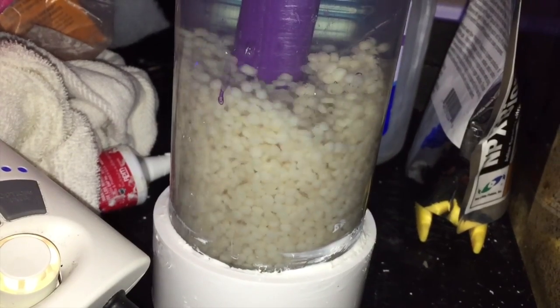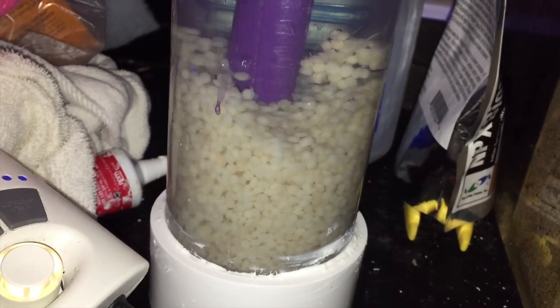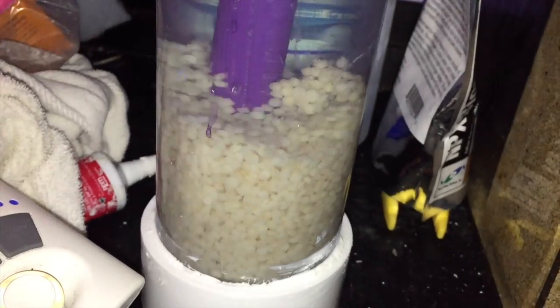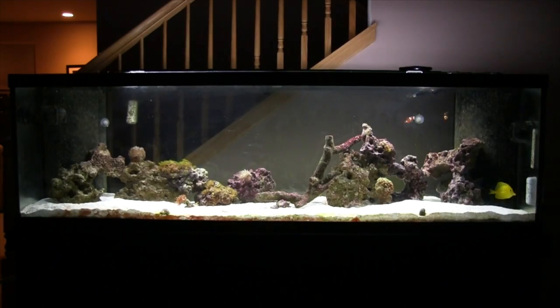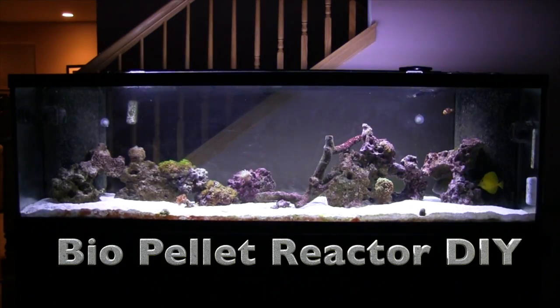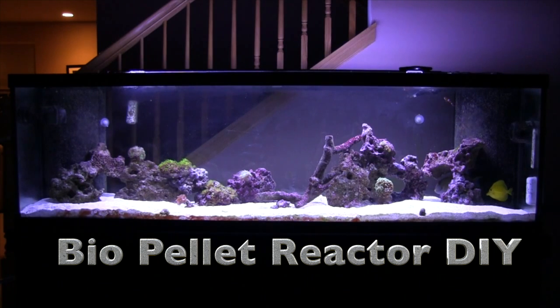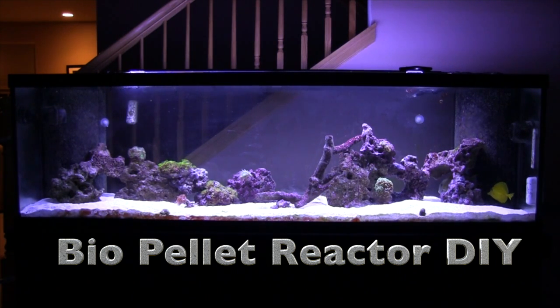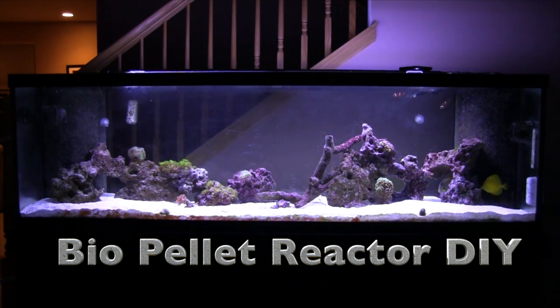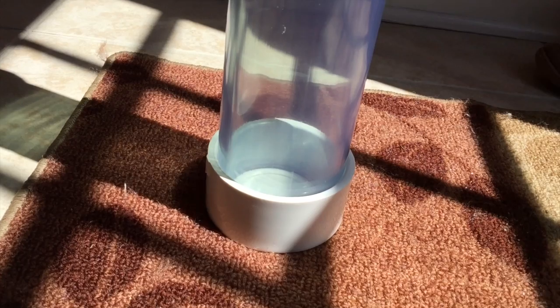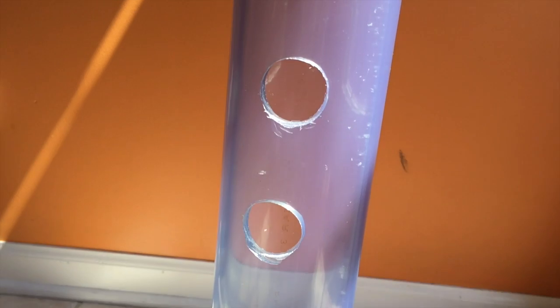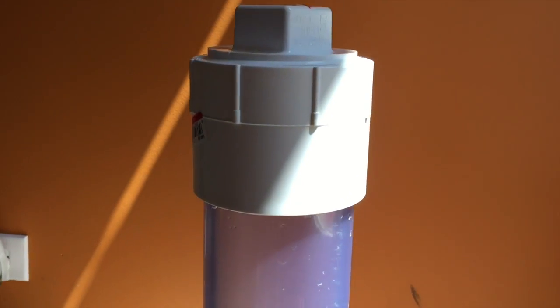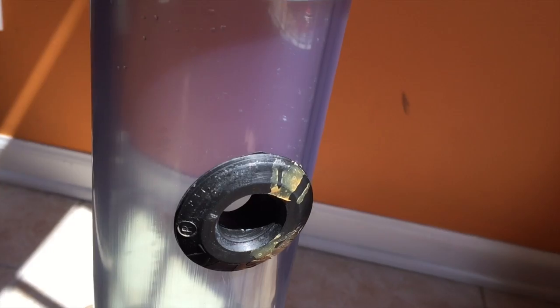Here's a closer look at my homemade biopellet reactor. Hey everyone, if you're unfamiliar with what a biopellet reactor is, read the description of the video below.